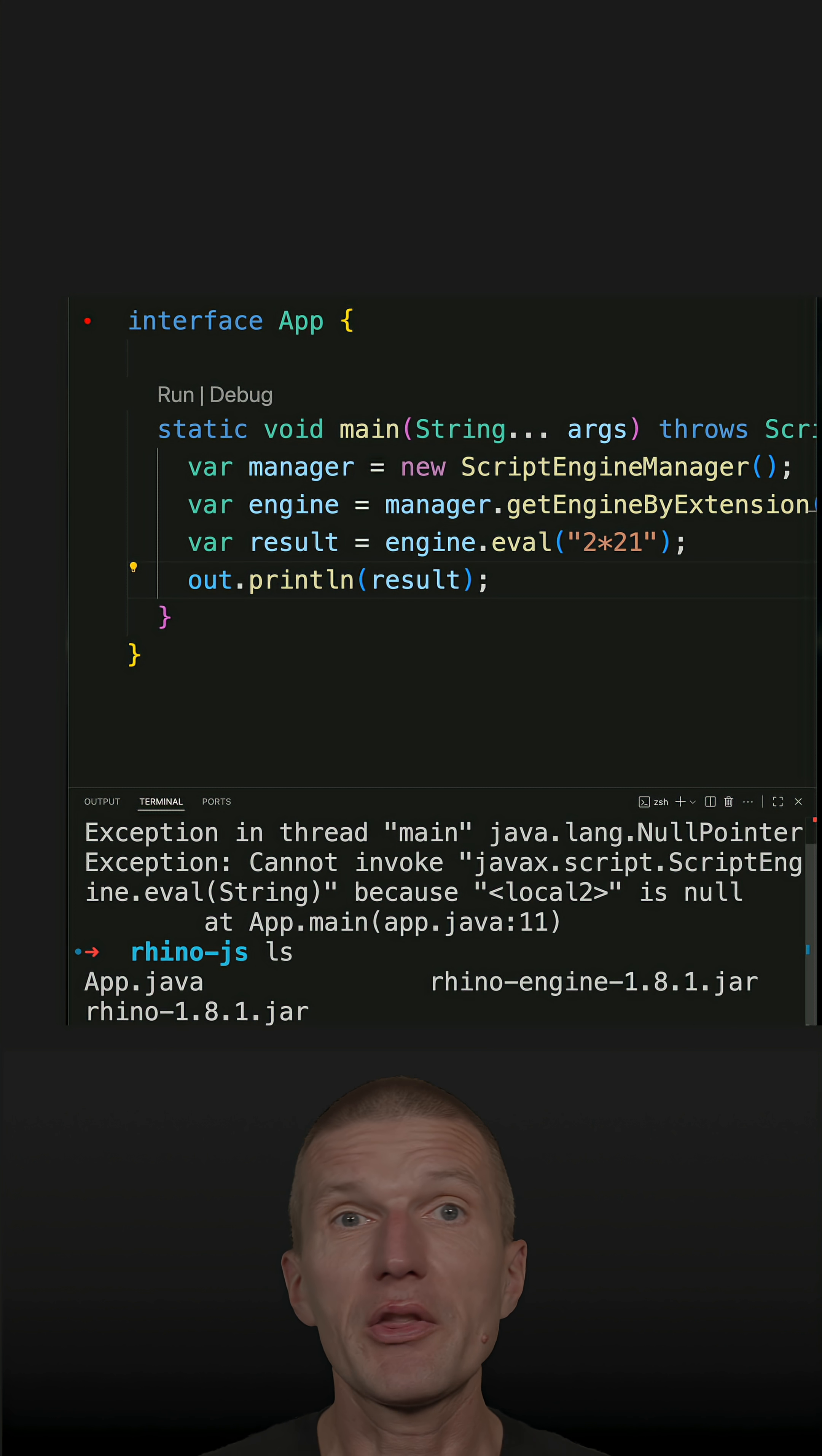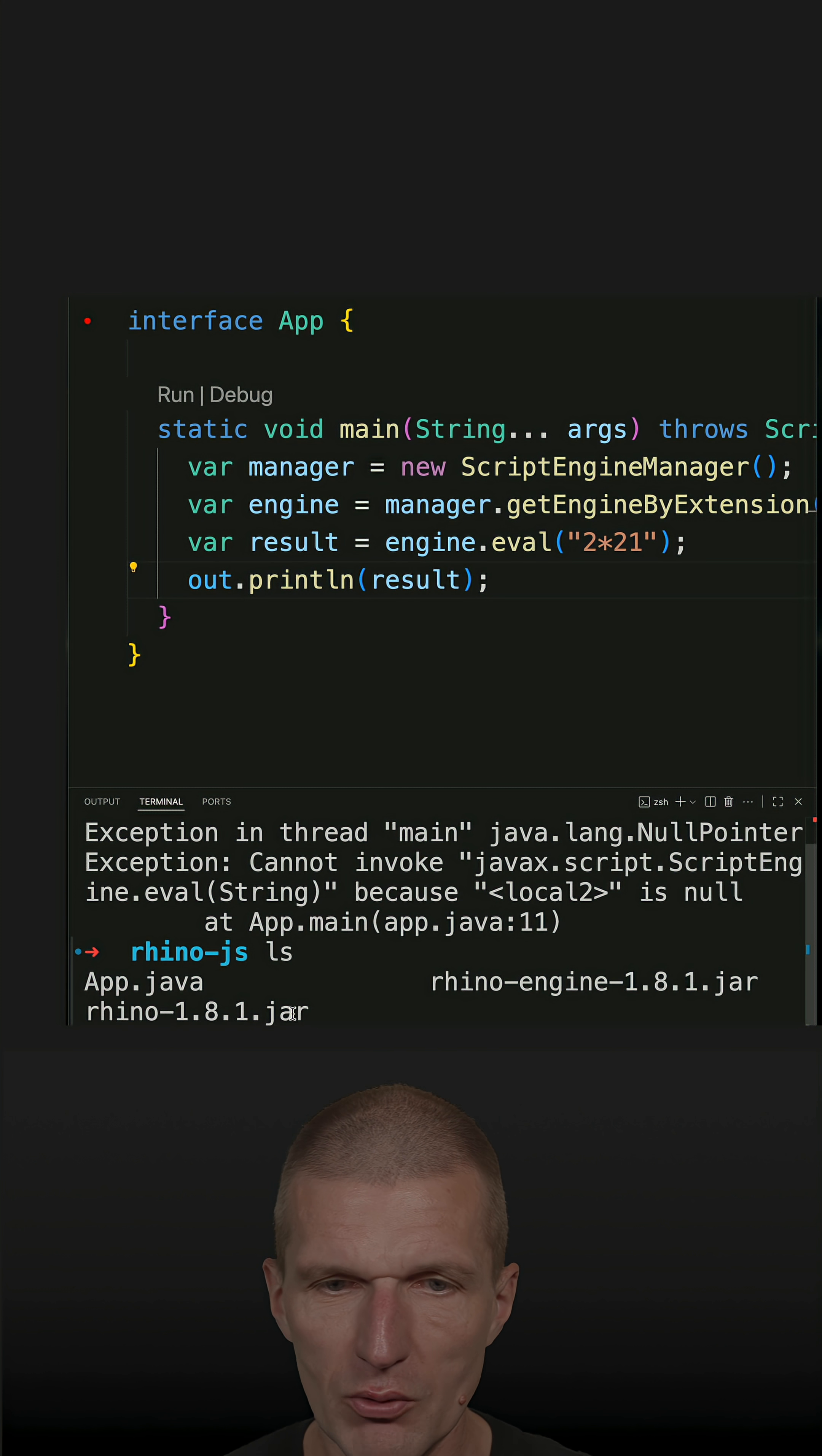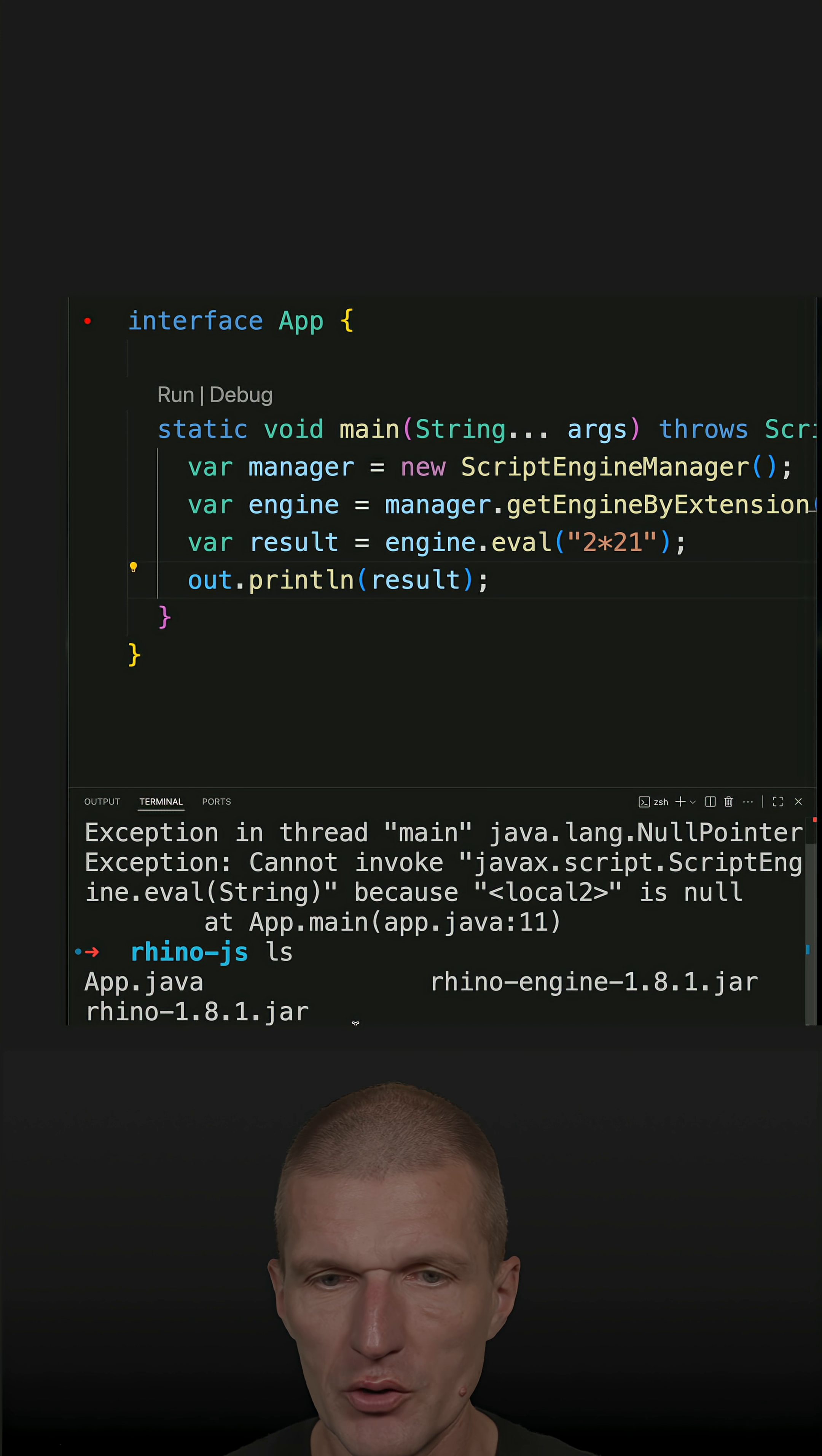What I prepared, or what I downloaded rather than build from sources, but you can also download this, is a Rhino engine. There are two parts. This is the Rhino engine, and this is like the adapter which implements the script engine manager service provider interface.